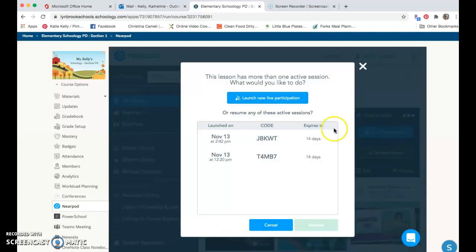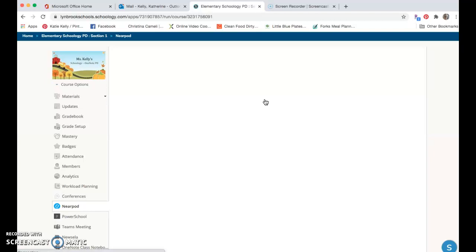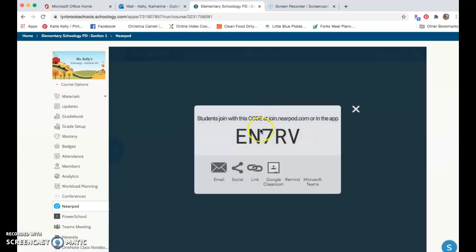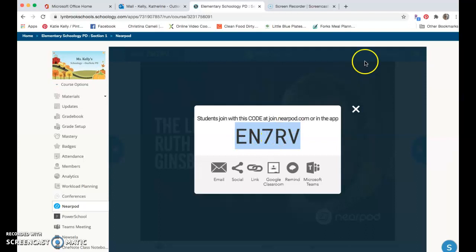When I click on this, it's going to ask me to have a new live Nearpod presentation for my students, and it's going to open up a code that my students can use to be able to join this lesson. If I wanted to use this method, I would give my students this code here.